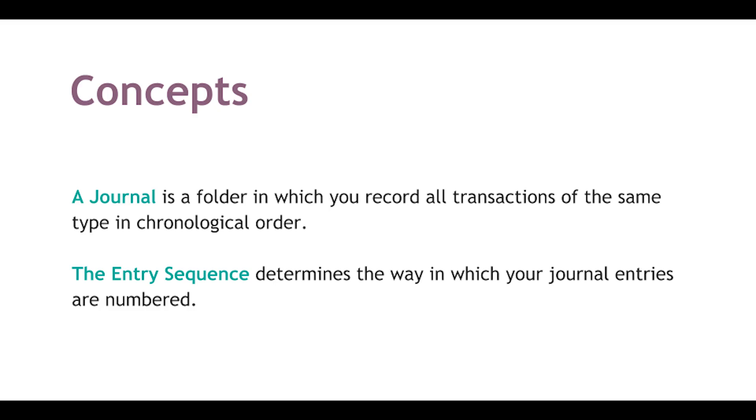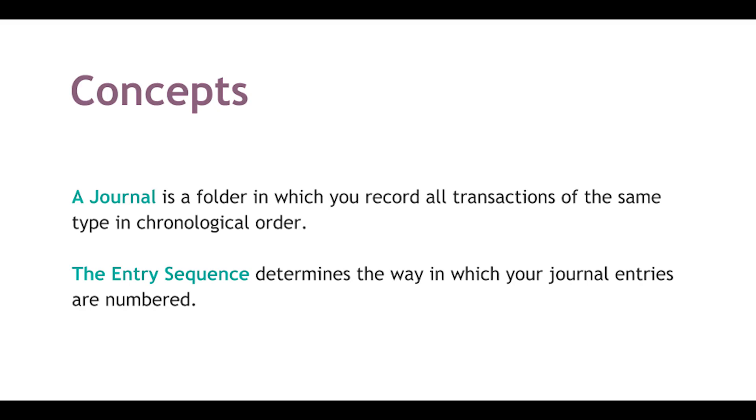For example, all statements from a bank account, all customer invoices, or all supplier bills. The entry sequence of a journal determines the way in which your journal entries are numbered.